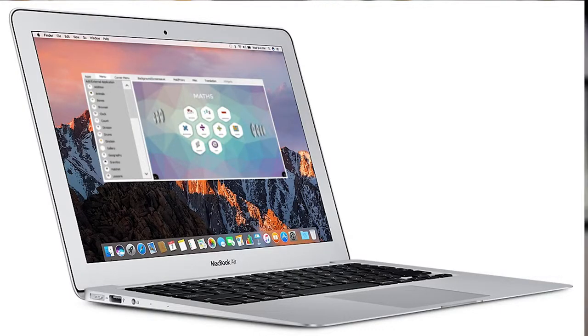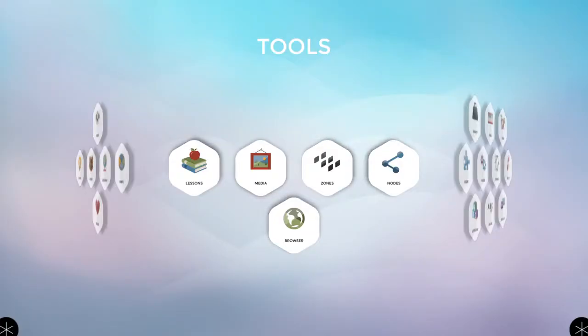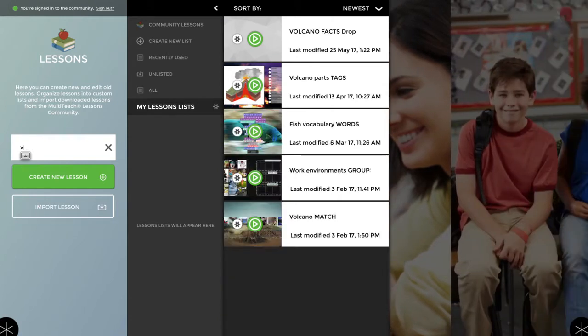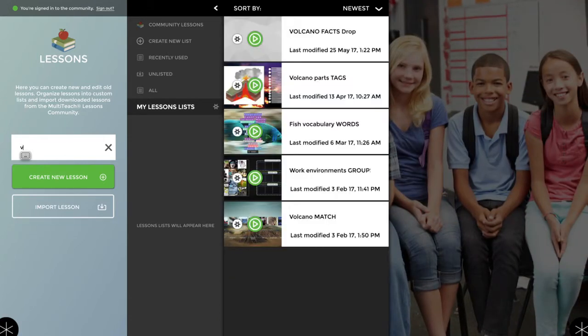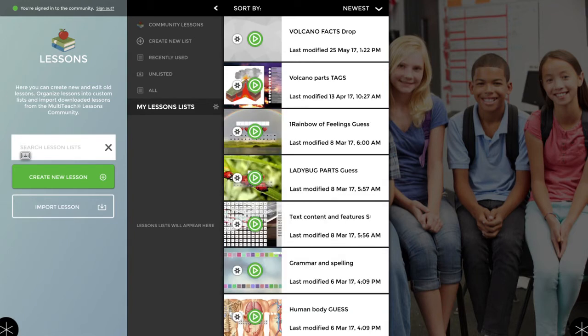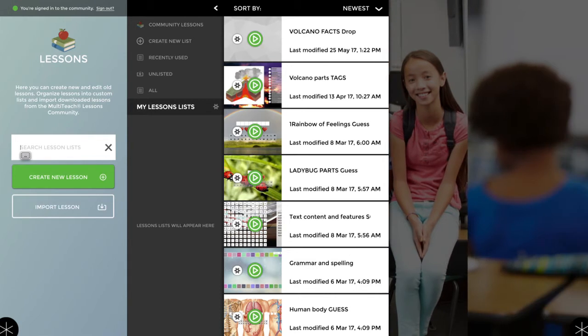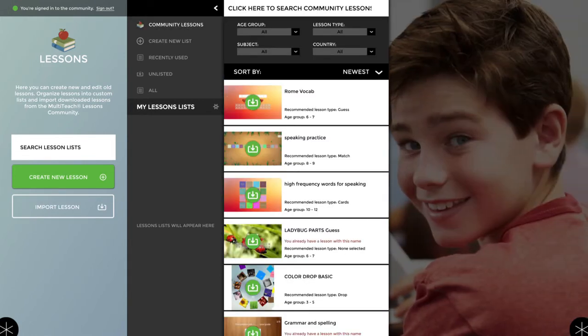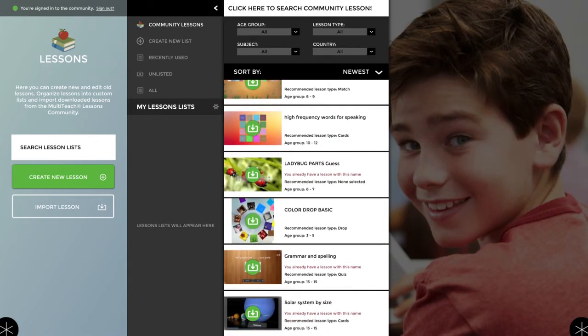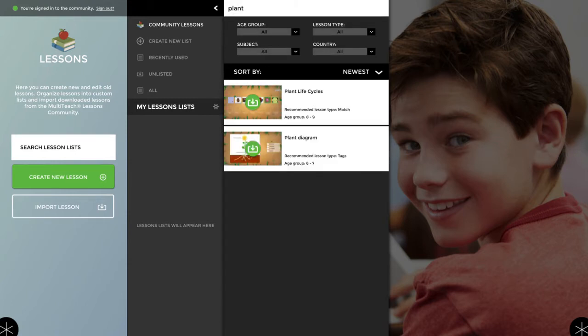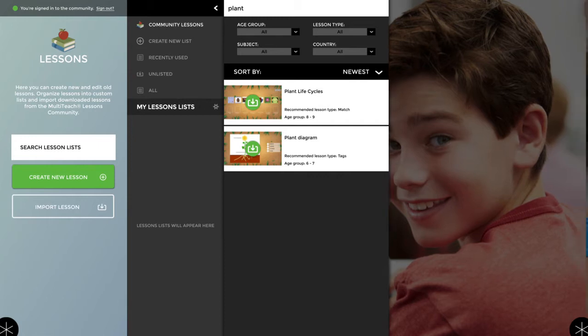Every age and subject has different needs. And that's why MultiTeach offers a unique configurator that allows the teacher to select the appropriate scaffolds of tools and content for their classroom. It also provides a large selection of free vetted lessons that are available through the MultiTeach lessons community using the lessons app. So let's take a look at the lessons application. And here you can see a number of lessons that I've already created. If I want, I can quickly search for lessons just that I've created, such as this volcano one.